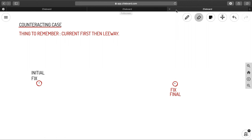Now let us go into the counteracting case. The main concept here is that you apply current first and then leeway — opposite to the allowing case. The reason is that in the counteracting case, you apply the current at your initial point before sailing. At that initial point you have not yet experienced any leeway; you only experience leeway once you start sailing. So you apply current first, find your CTS, then apply leeway as you start sailing.